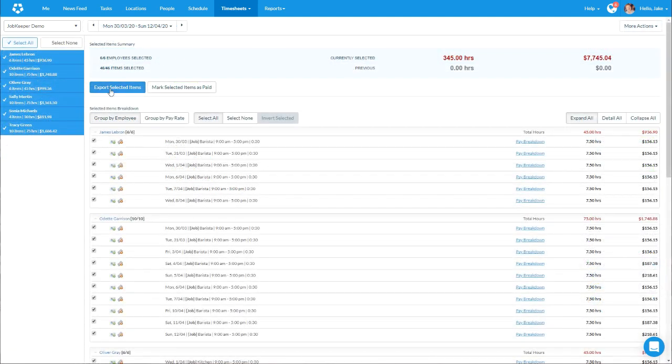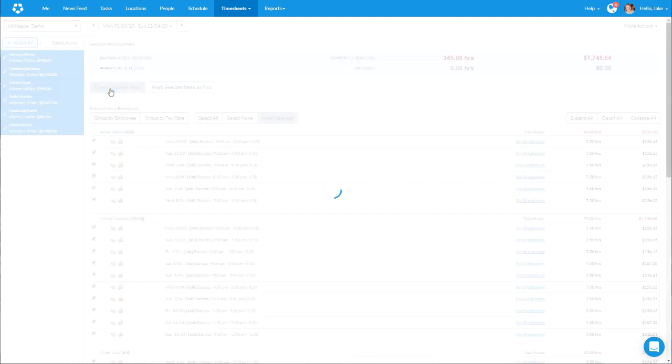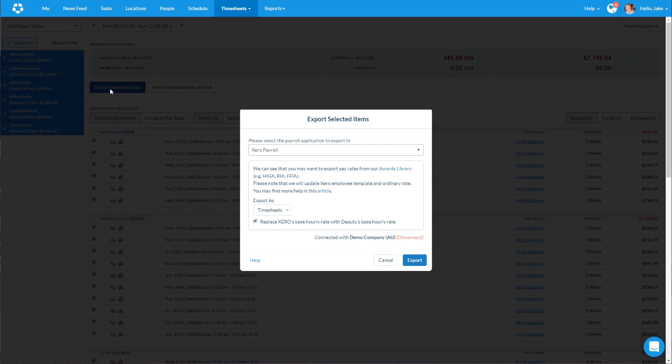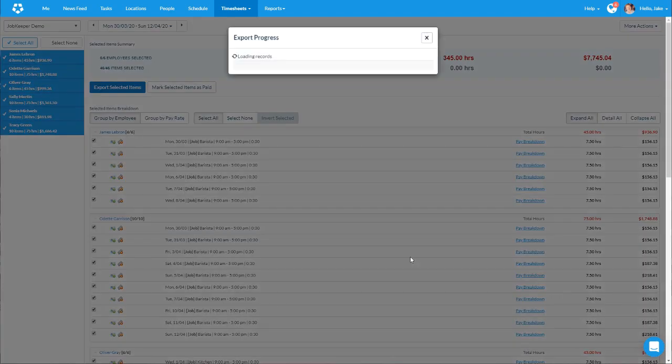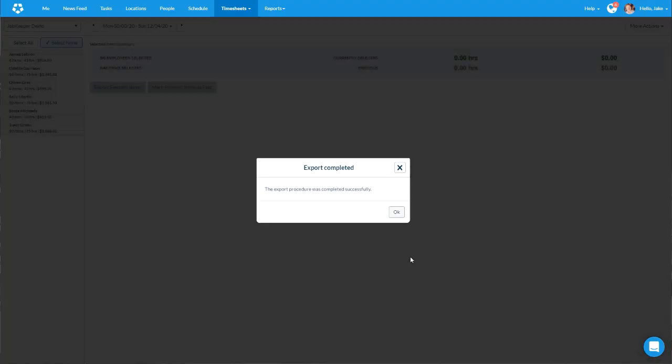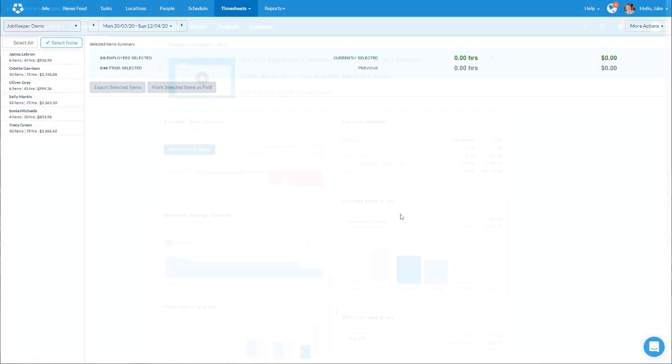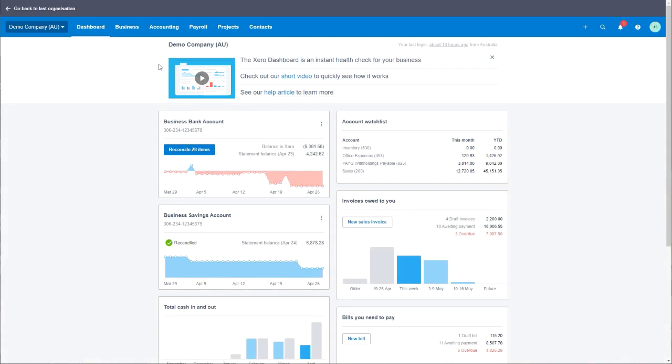When we're ready to export, the process is very simple. You click on export and then select Xero payroll and click export. During this JobKeeper period your processes in Deputy should not change, however when landing in Xero this is where we will need to make some changes.